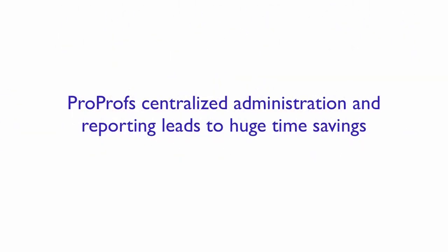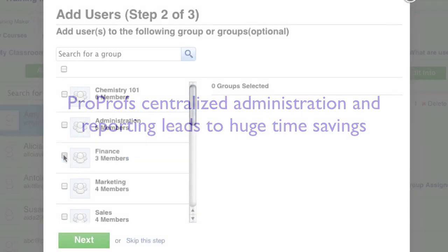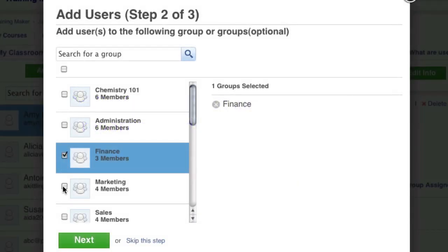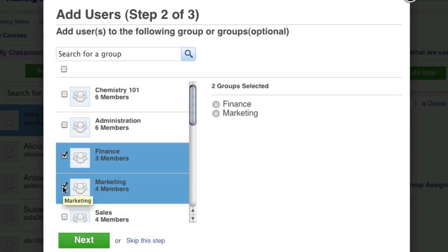ProProfs centralized administration and reporting for each group leads to huge time savings. Select the groups and click Next.